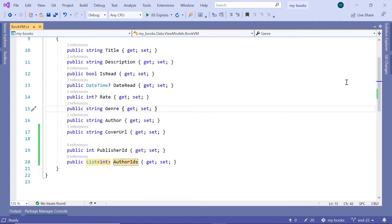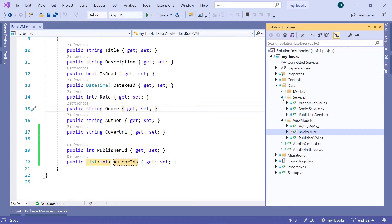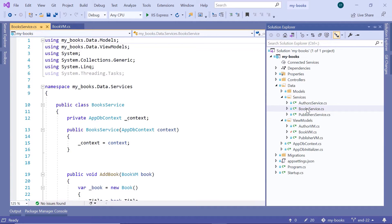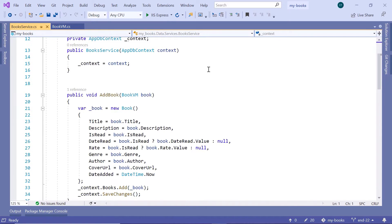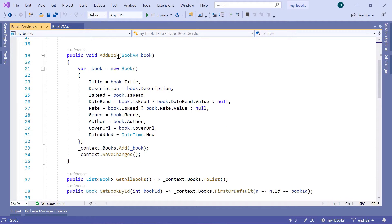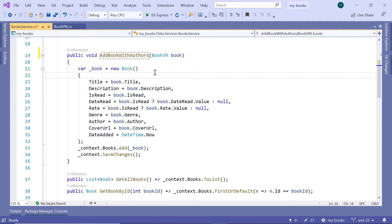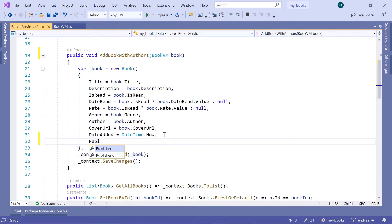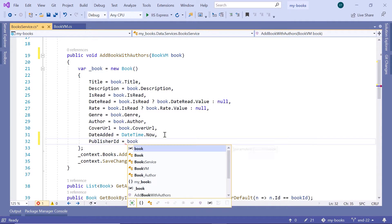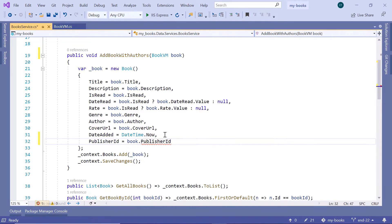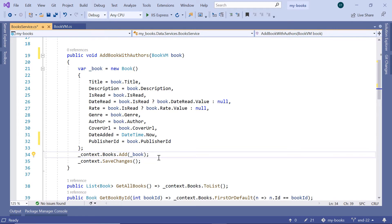Then next, let us go to the Solution Explorer, then inside here go to Services, the Books service. Now scroll down to the AddBook method. Let us first change the name to AddBookWithAuthors. And then we are going to update the Book object — after the date edit, we are going to have the PublisherId. PublisherId is equal to Book — it will come from the ViewModel — PublisherId.